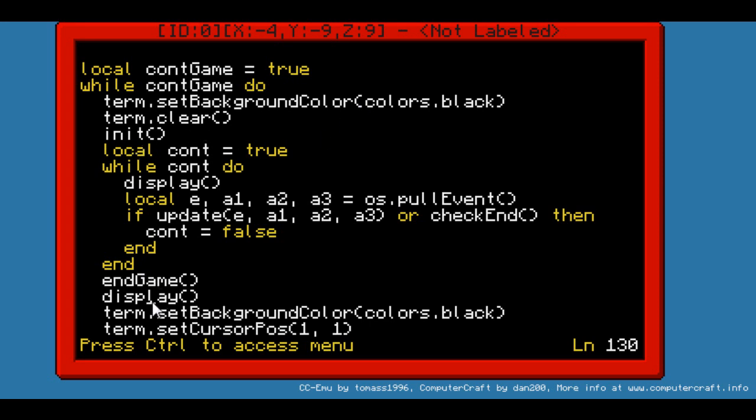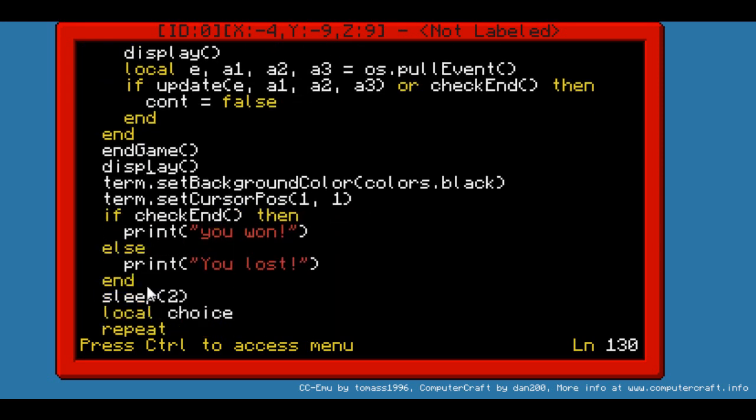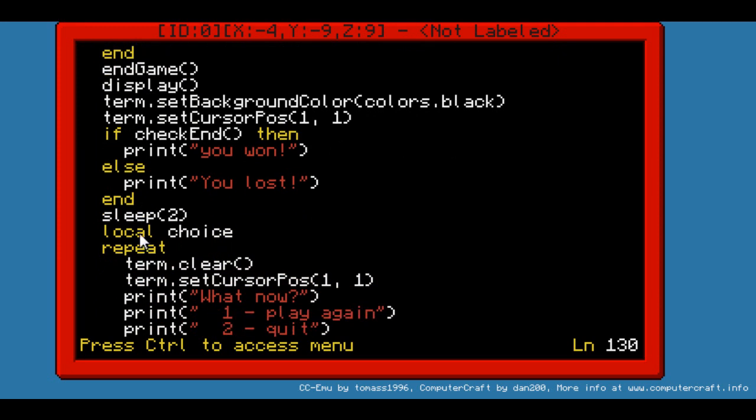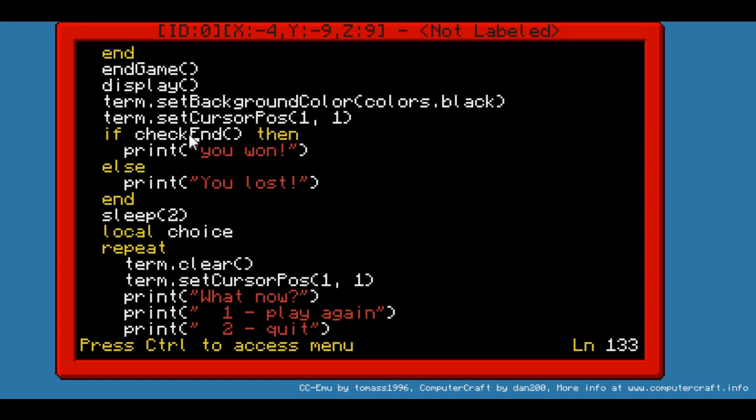and set display. If we look back down, we have a bunch of new code. It will set the background color to black to avoid some more display problems. It will set the cursor position to 1-1, and then it will say if you won or lost. If you won, it will use the function checkEnd. And if checkEnd is true, that means you won, if not, you lost. And it will display a message accordingly.